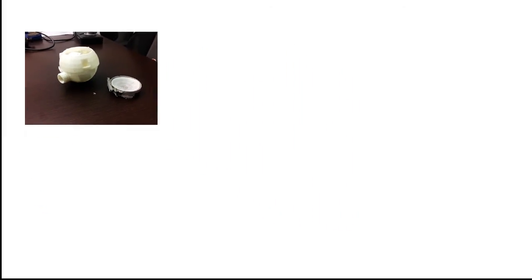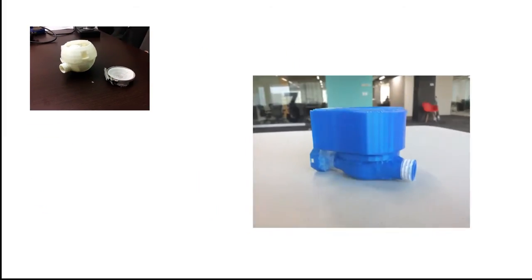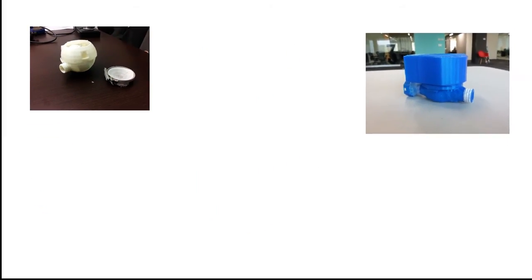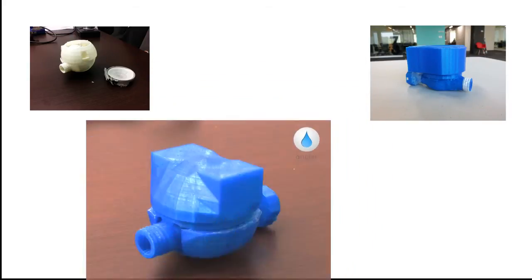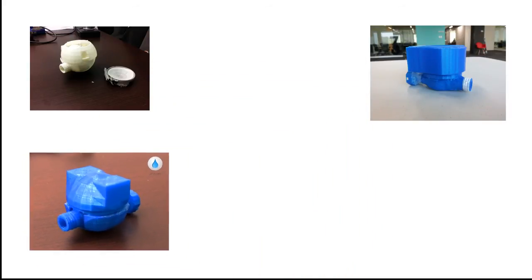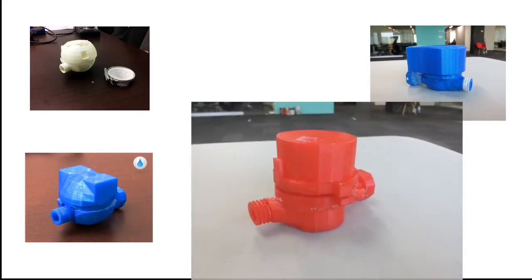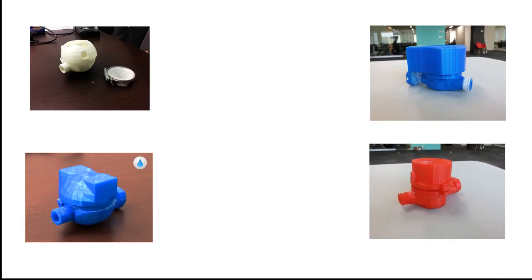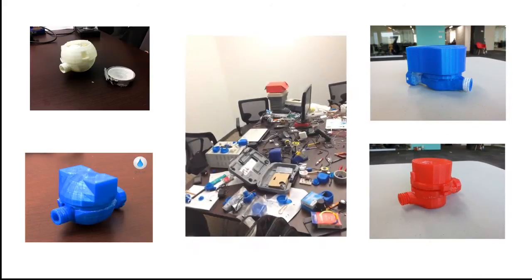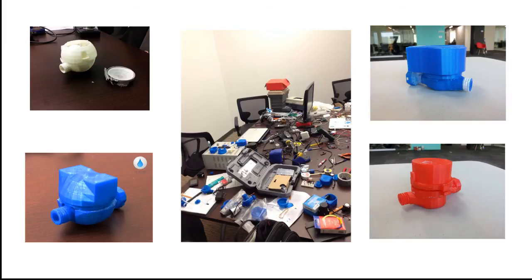We are striving to make Driblet a world-class product that you can fully enjoy from the moment it arrives at your door. To make that possible, we are launching this campaign not only to start production on Driblet's first run, but we need your help in order to ensure that Driblet goes beyond being a product and really changes the way in which you interact with water in your home.